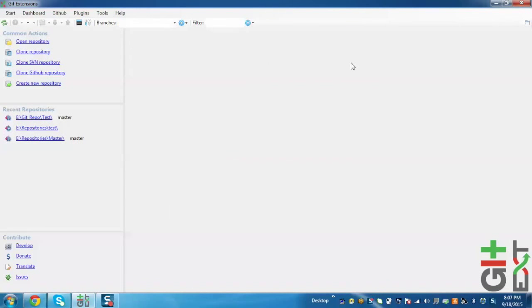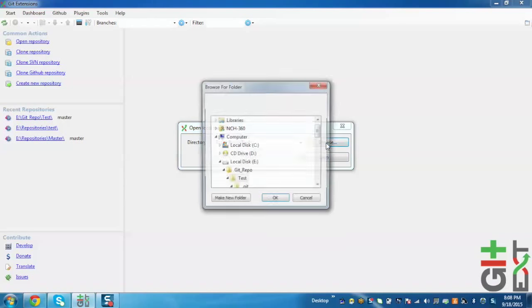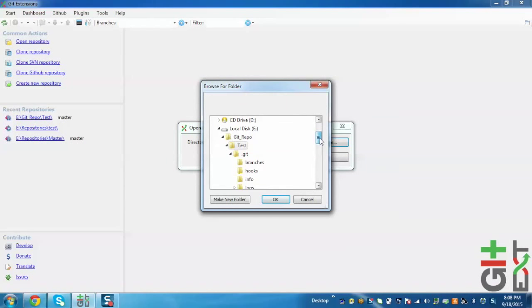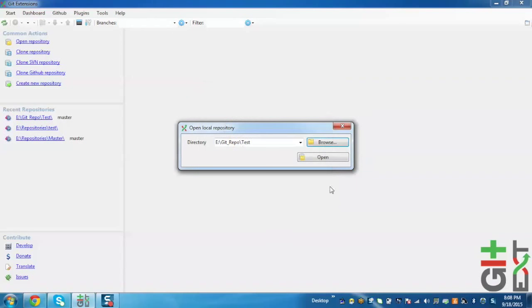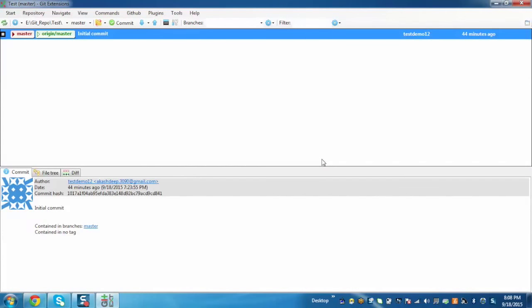To open the repository, just click on Open Repository. Here we need to browse to the location where the repository is located, like git repo, and select test. Click OK and then Open. Now we can see that the repository has been opened.